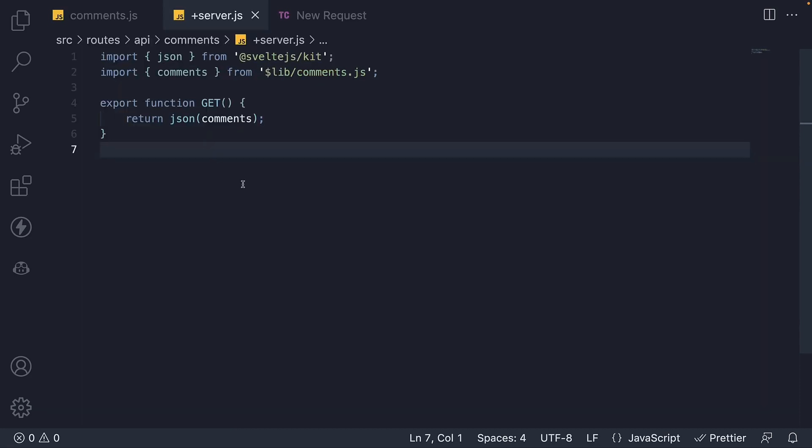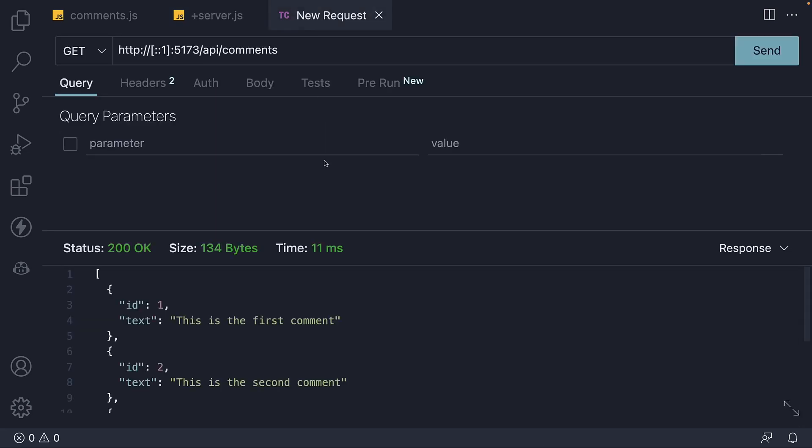We're going to begin our work in Thunder Client. We're going to leave the GET request from the previous video untouched and create a new request instead.